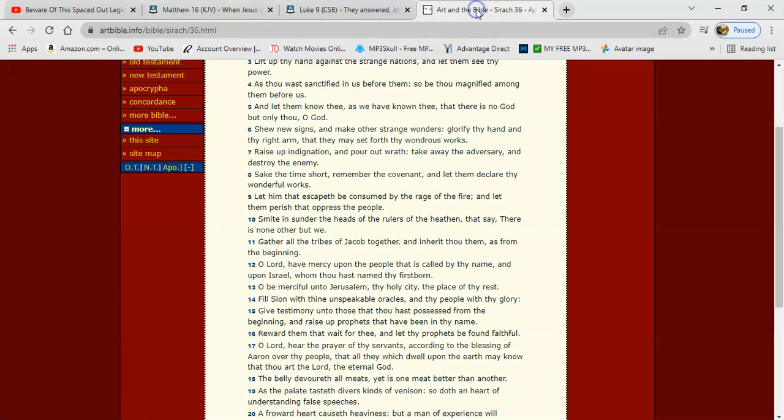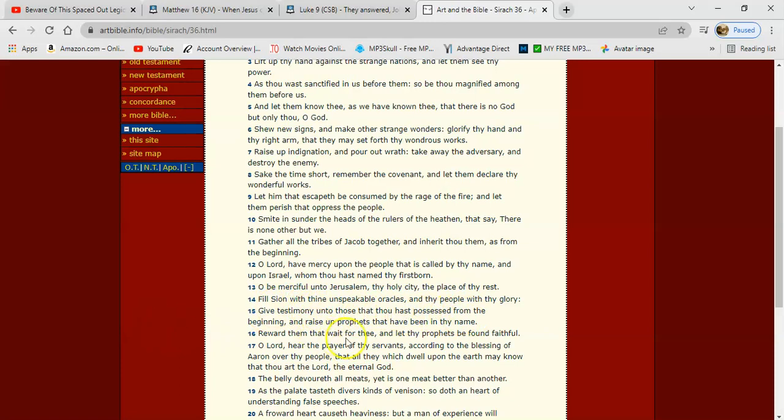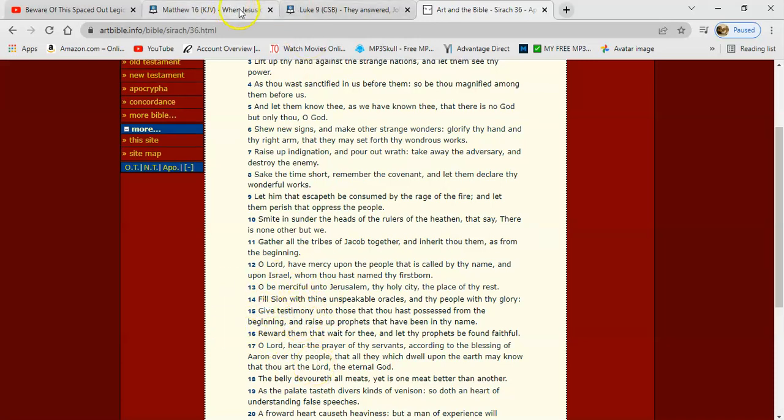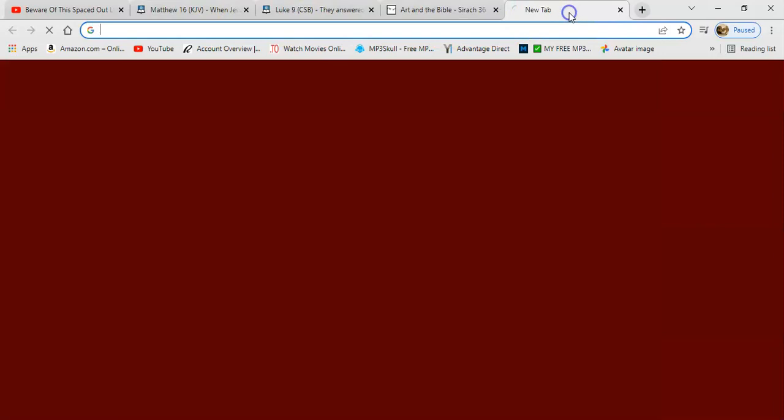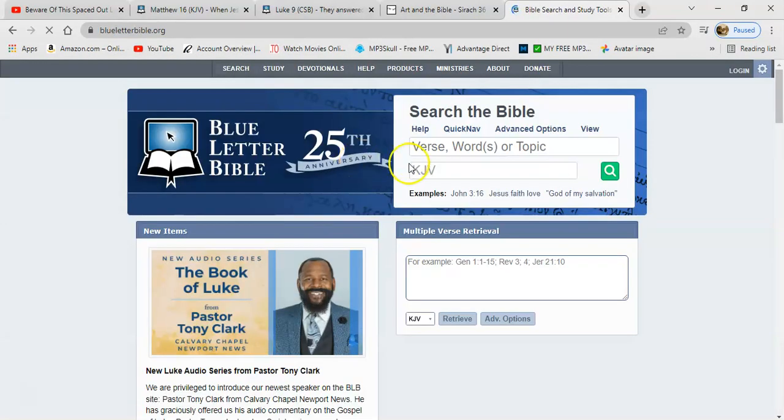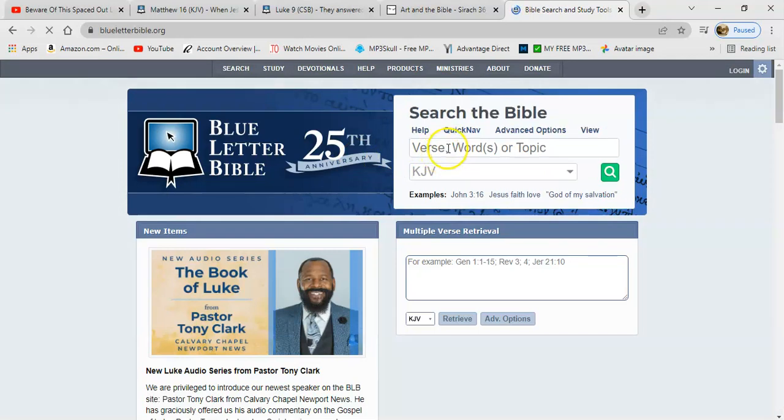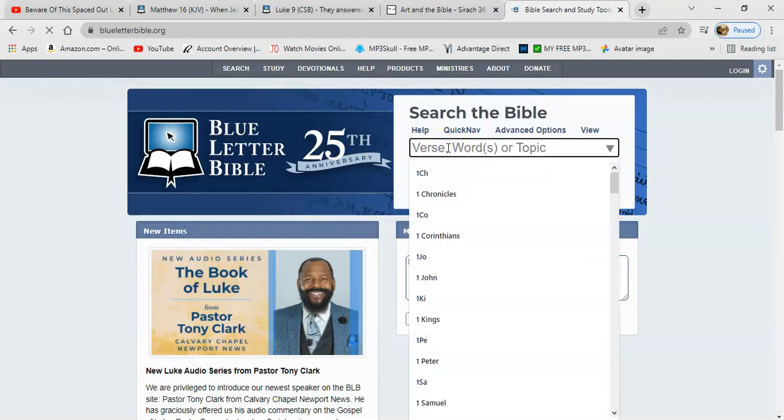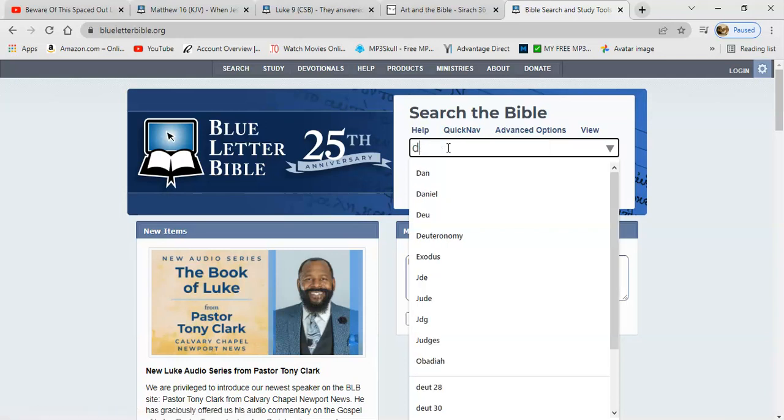Now it says here in the Apocrypha Sirach 36:15, it says: Give testimony to those that thou has possessed from the beginning, because we know the Lord declares the end from the beginning, but he speaks through his prophets, the mouth of his prophets. And it says in Daniel that when the Lord, matter of fact let me go to it. He told Daniel pretty much to shut up the book, and it was going to be sealed for a period of time, and at the end he would stand in his lot in the last days. What is that going into?